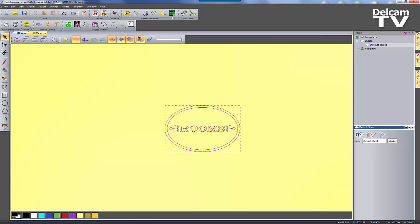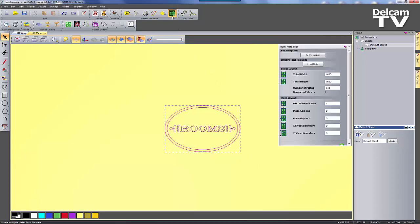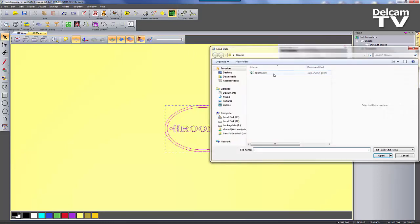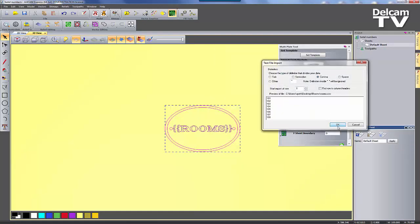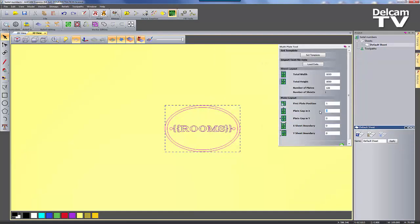In this case, I'm creating 100 hotel room number signs. As you can imagine, if I was to manually create these signs, it would take a considerable amount of time.